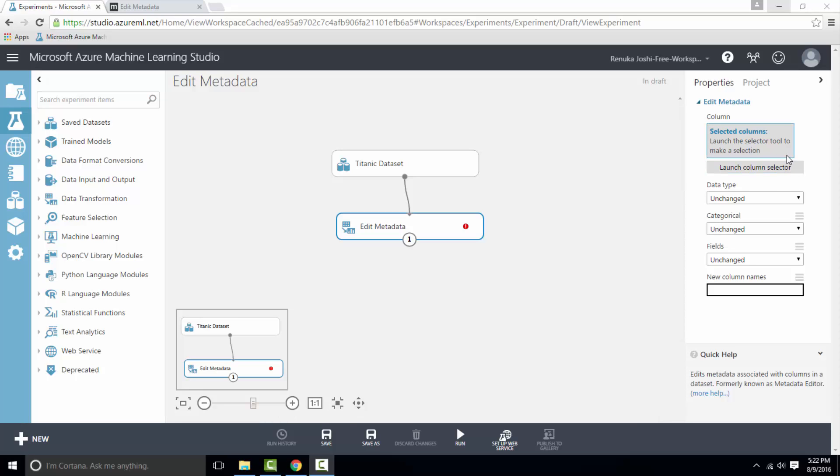Below the list of selected columns we have an option to select the data type for the selected columns. If you want to assign a different data type to the list of selected columns, then use this option and select the data type.